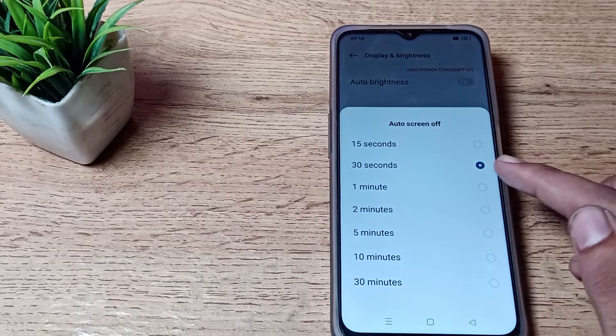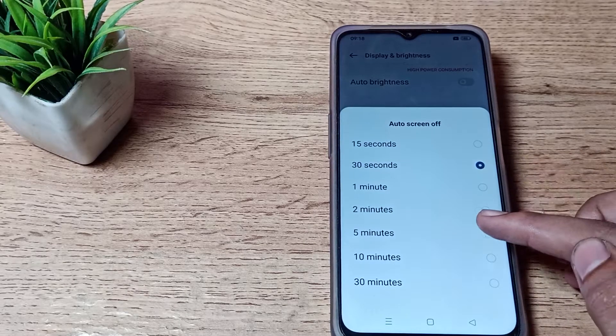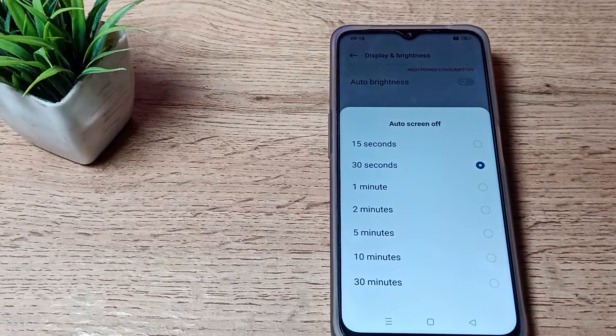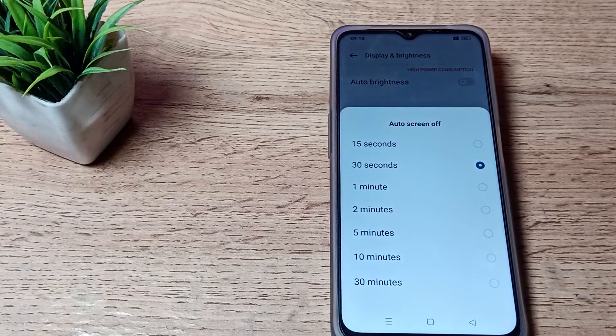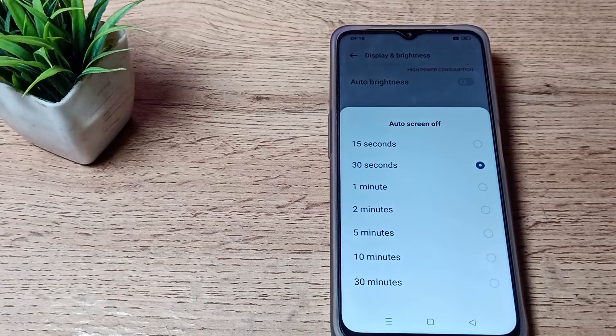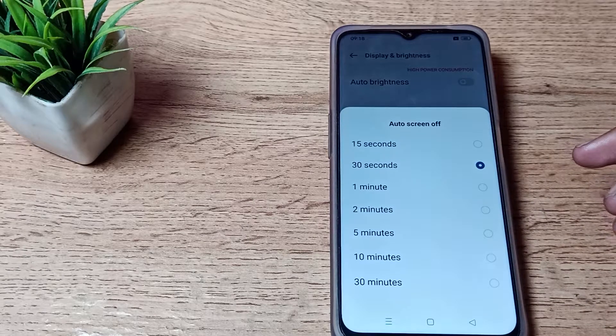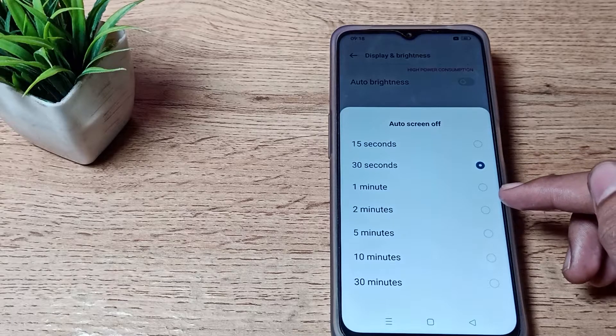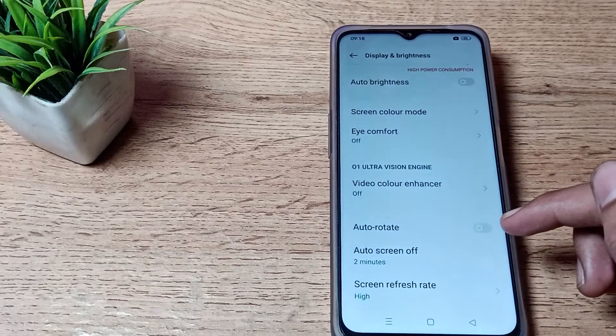You can increase your screen timeout to 1 minute, 2 minutes, 5 minutes, 10 minutes, or 30 minutes. You choose how much screen timeout you want. If you want to increase it to 5 minutes, you can select that option.